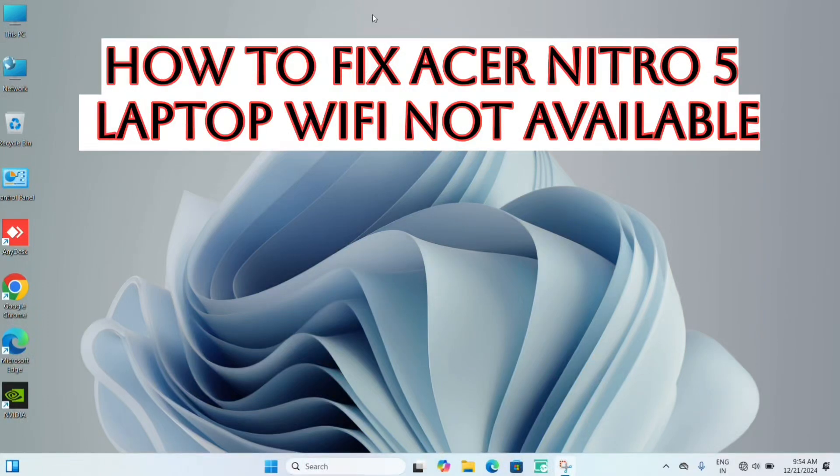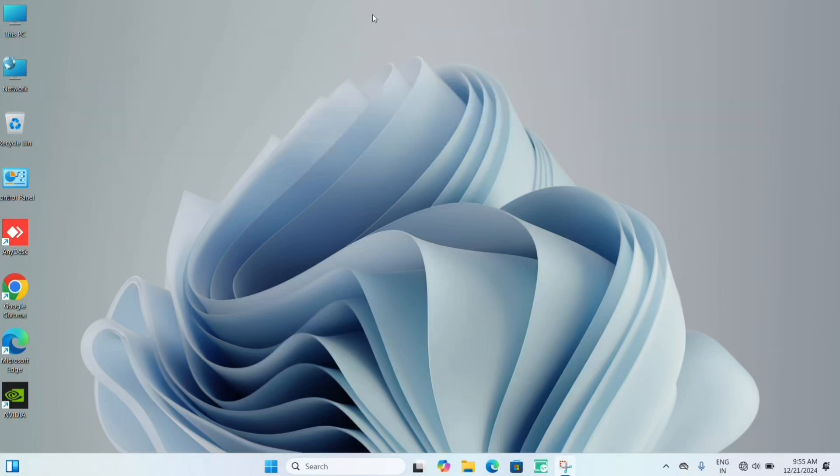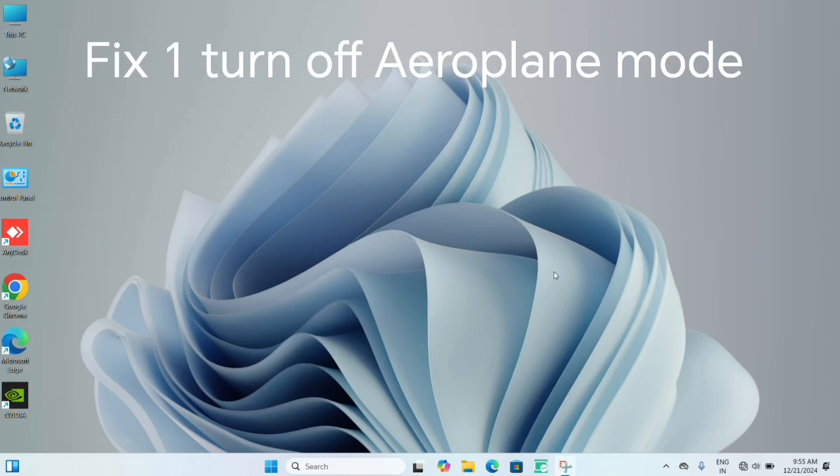Hello everyone, today we'll be seeing how you can fix an issue of WiFi not available in your Acer Nitro 5 laptop. For this, you can try out these steps. The first fix is